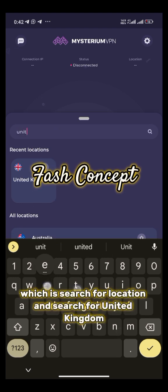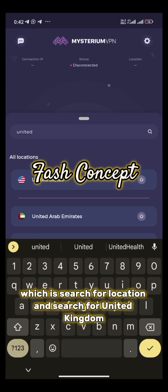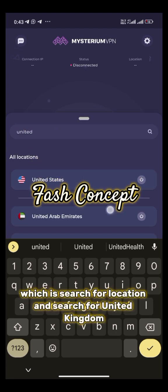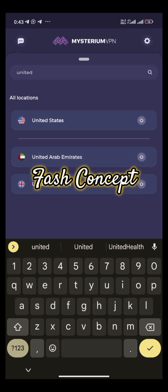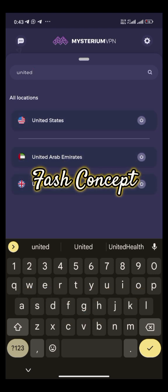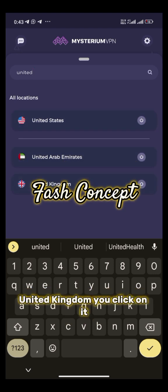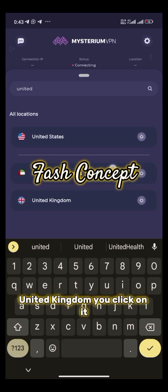Which is search for location. In search, type for United Kingdom, United Kingdom, and you click on it.